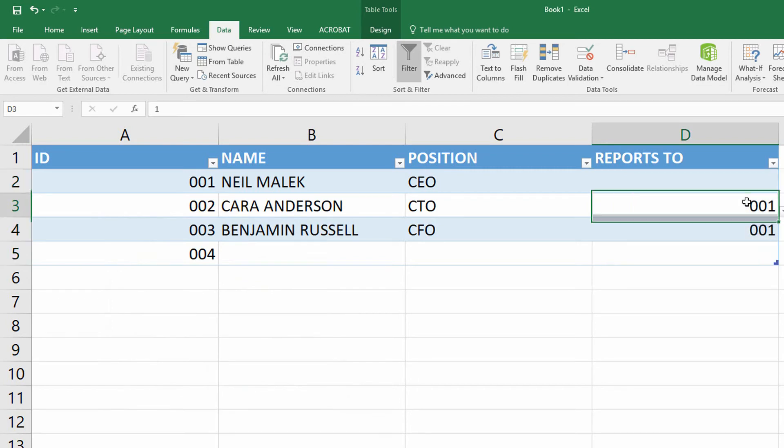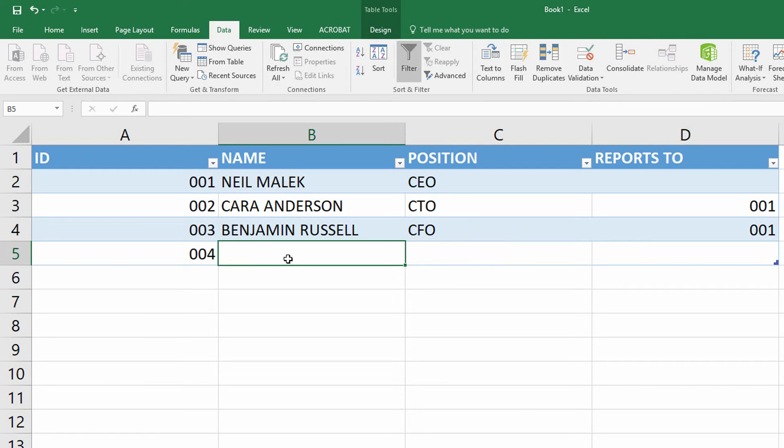I now have the ability to go to employee number four, who I'll say is named George Smith.